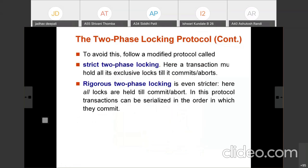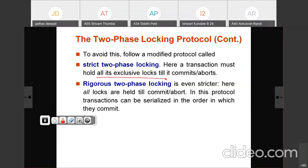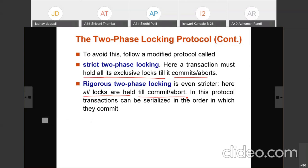To avoid cascading rollback and to better handle deadlocks, there are two modified versions of two-phase locking protocol. In strict two-phase locking protocol, a transaction holds all its exclusive locks until it commits or aborts — releasing exclusive locks in between is not allowed. In rigorous two-phase locking protocol, all locks — whether shared or exclusive — are held until commit or abort.